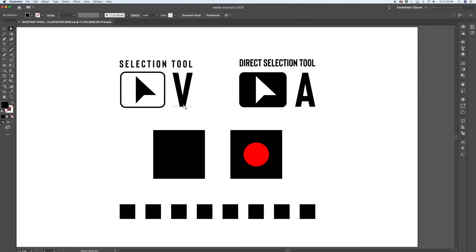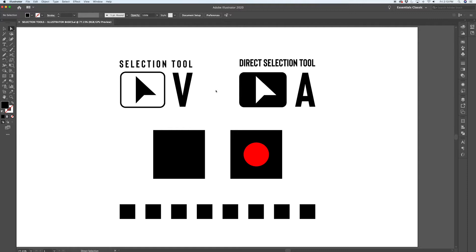I know selection doesn't sound like the most exciting topic, but it is a core building block of Illustrator, and being able to easily select individual points and paths and groups the way that you intend to is very important.